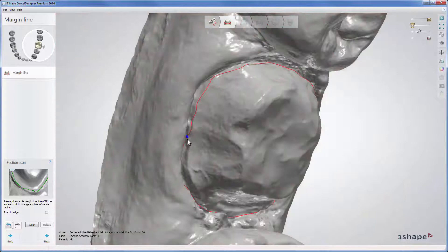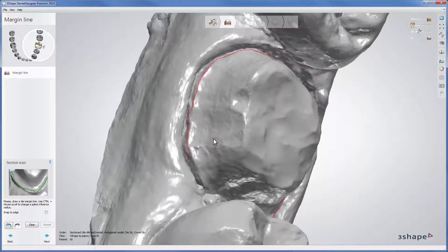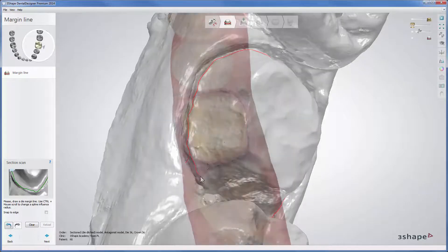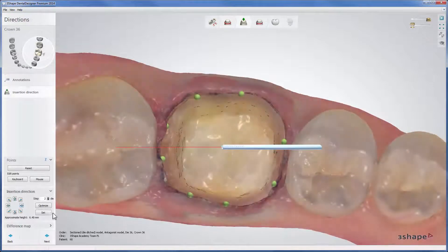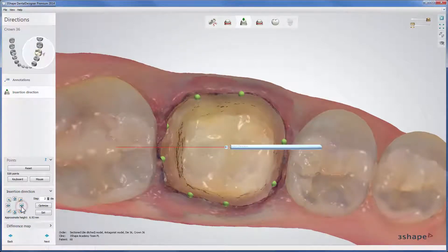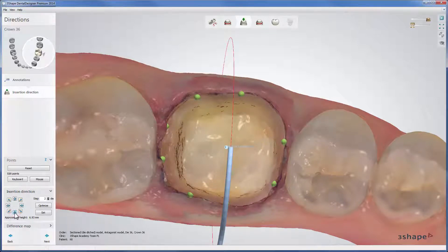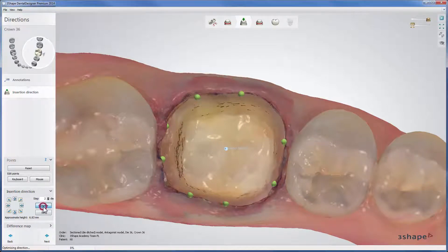You can use different color options to help with margin line setting. When done, click Next to set the insertion direction. Use the blue arrows to set the insertion direction manually from the view, or press Optimize to set it automatically.